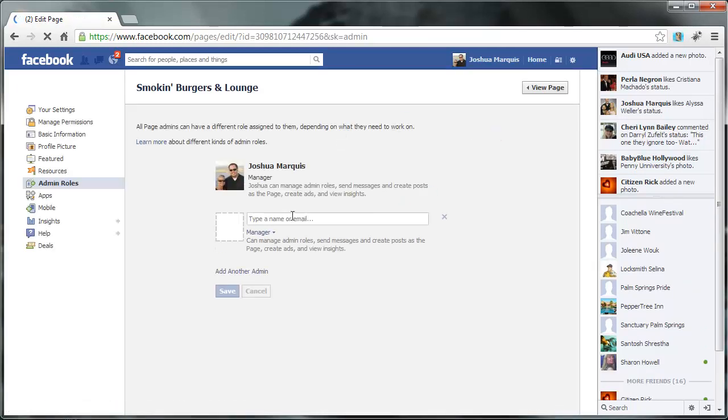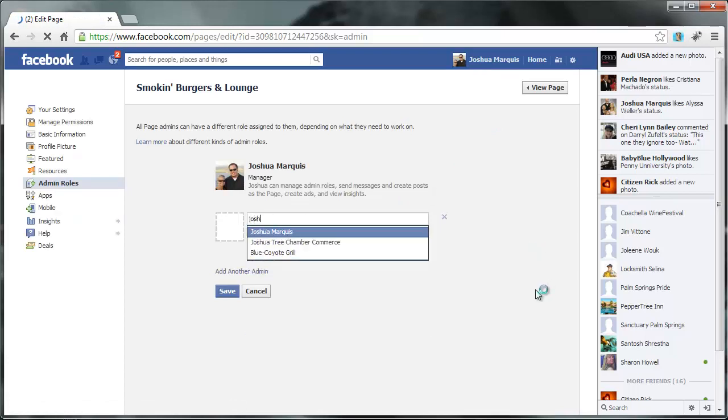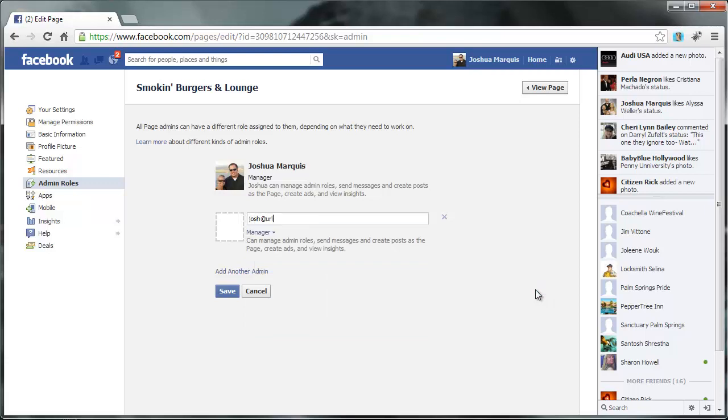Okay, and then you're going to type in a name or an email. Okay, so like we'll do Josh at URLidiots.com.